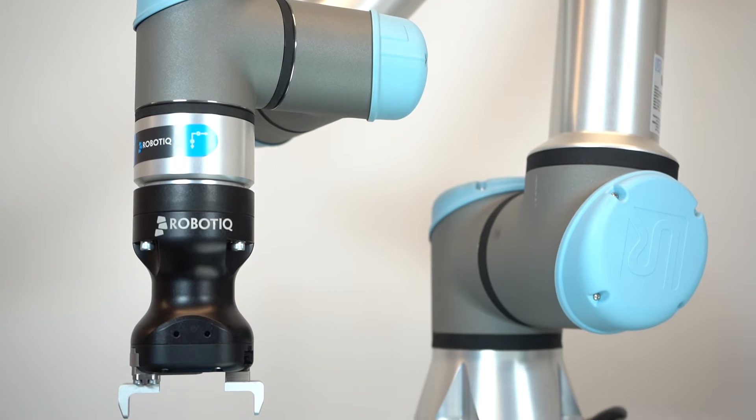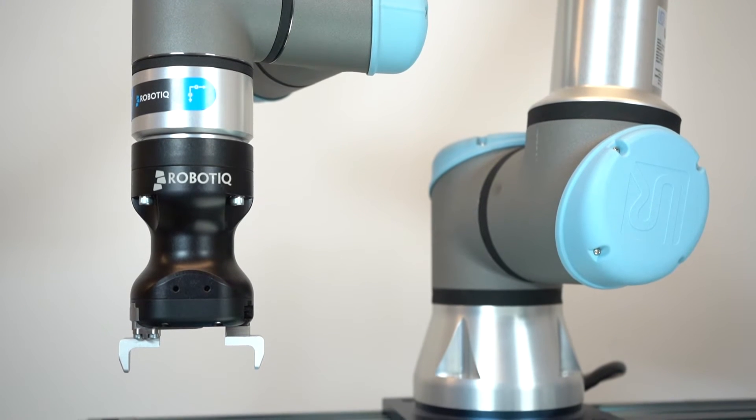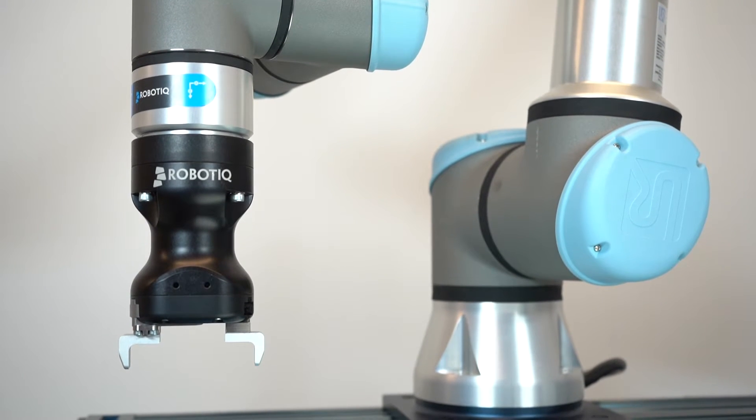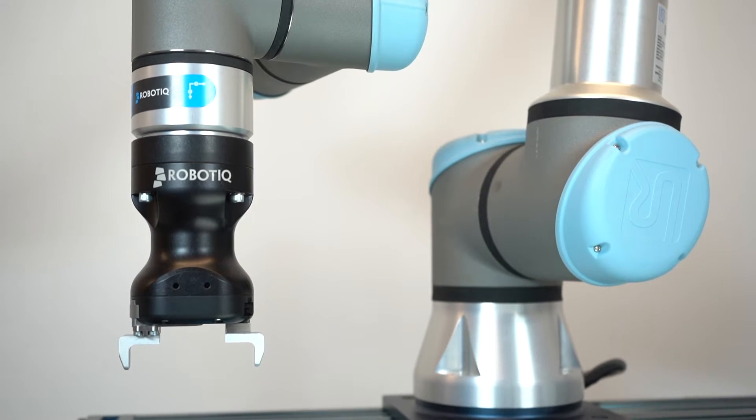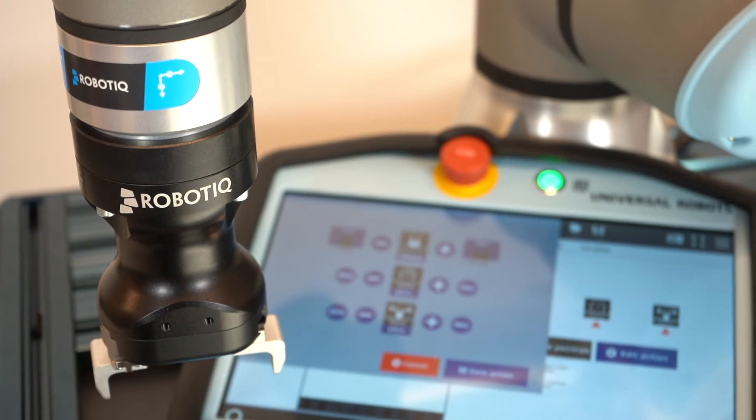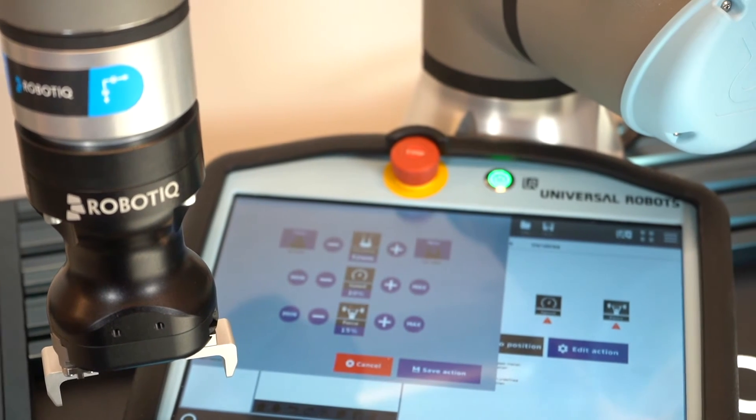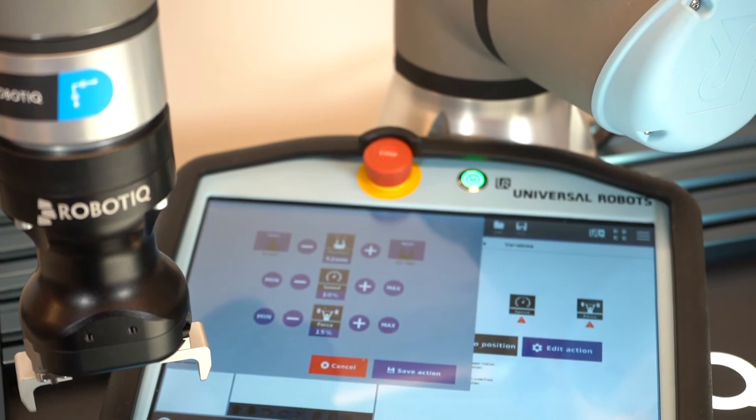Welcome to this introduction video on how to program with your Roboteek Gripper. At this point, your Gripper should be installed on your robot.